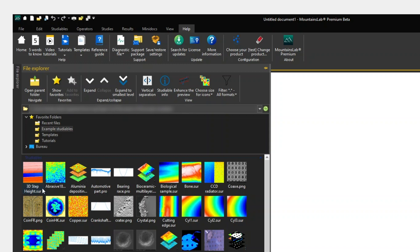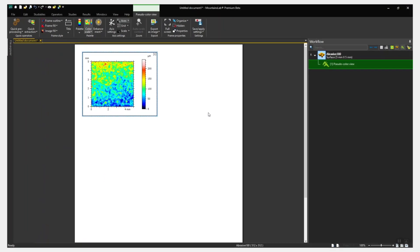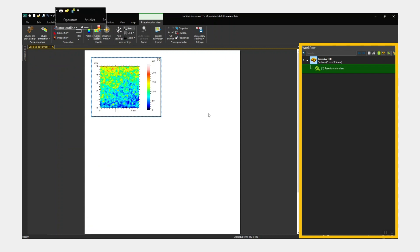To open a studyable, double-click on it. The workflow appears on the right. Operators and studies can be accessed via the contextual ribbon, which appears at the top of the interface.